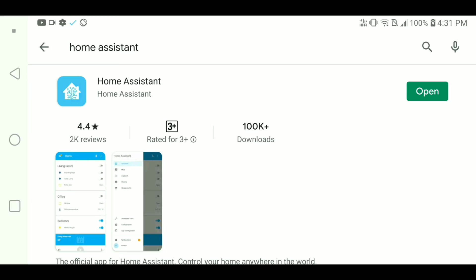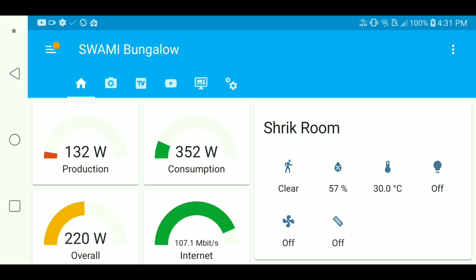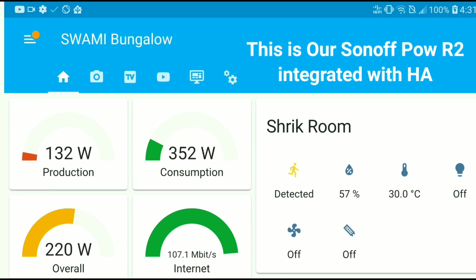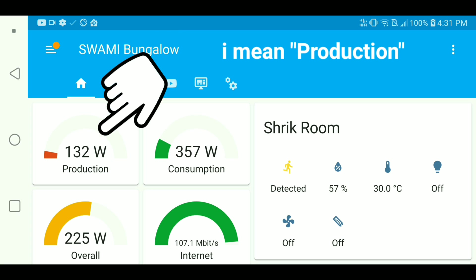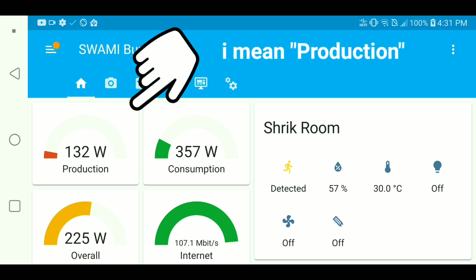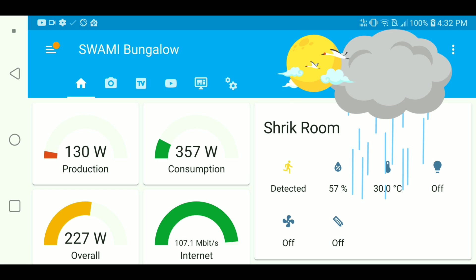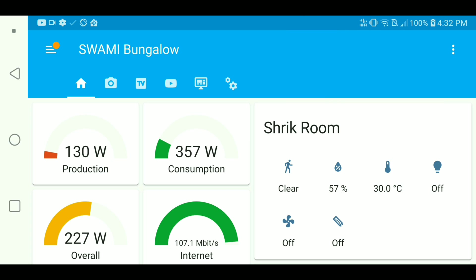Before going to the installation process, let me show you my example Home Assistant dashboard. So let's get to it. You can see the solar energy consumption of our house which is 130 watts. It's very low at this time, but you get it. Sunset has already happened.